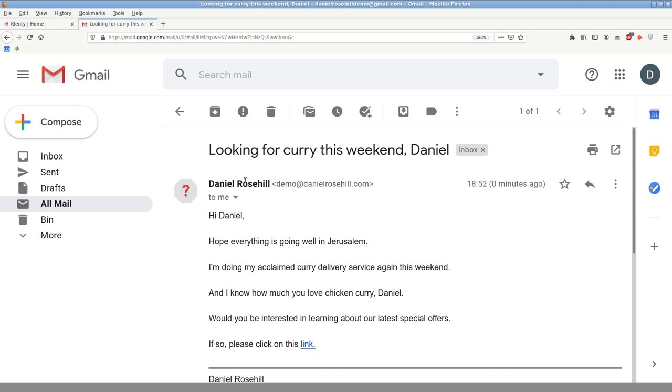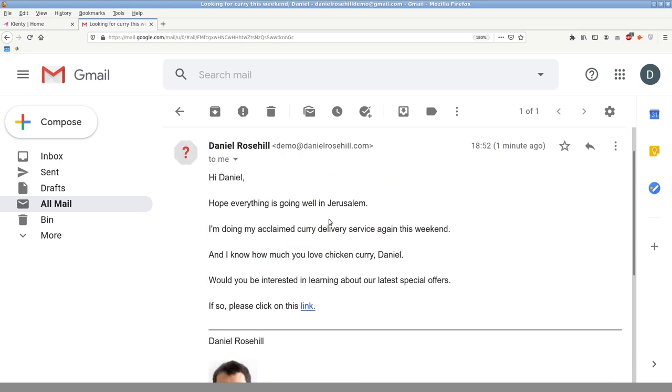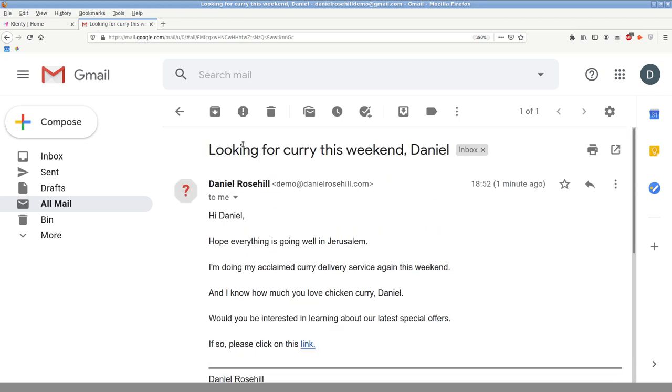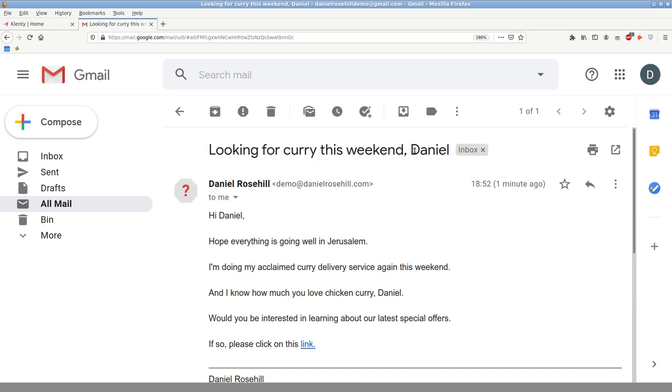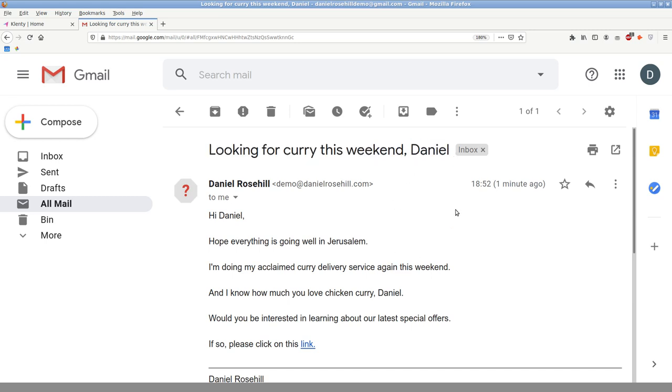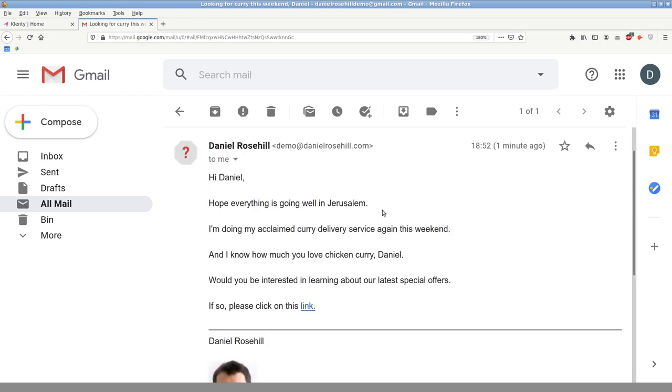So just ignore that for the moment. You can see basically, let's just look at the actual email that came through. Looking for curry this weekend. First name came into the subject line. And chicken curry is a merge field. Jerusalem is a merge field. And that's basically it. So that's sent, that's how it works. And in two days, if, you can see the unsubscribe link appears here at the bottom. It's formatted in gray text and light.